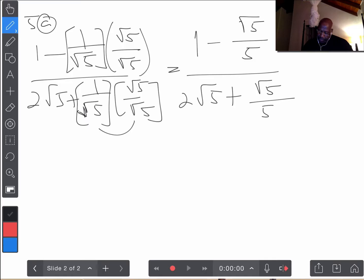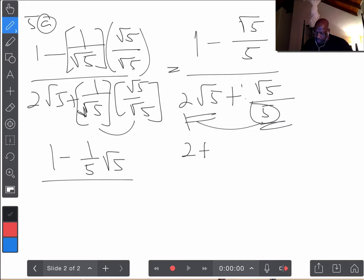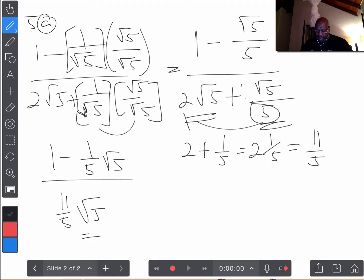Now that we've done that, we could try to simplify a bit more. It becomes 1 minus 1/5 root 5. Both of these terms now have root 5, so we should be able to add them. This term is basically 1/5 root 5, and this is 2 root 5. If we add them together, we get 2 and 1/5 root 5, which is the same as 11 over 5 as an improper fraction. So let's write it as 11 over 5 root 5.